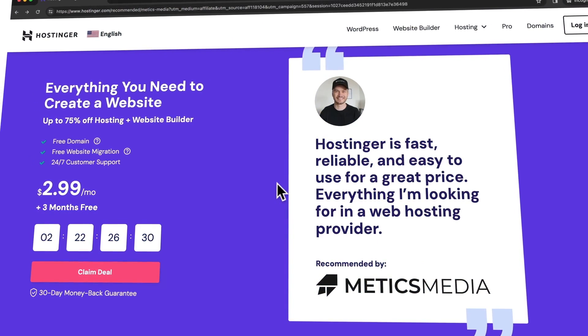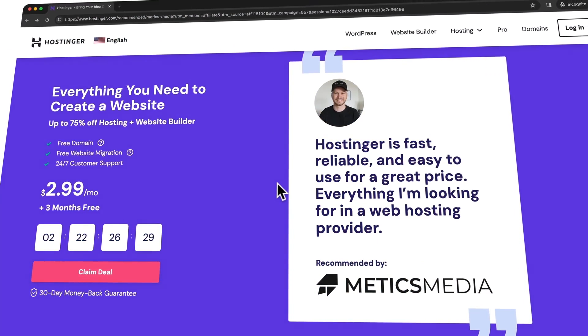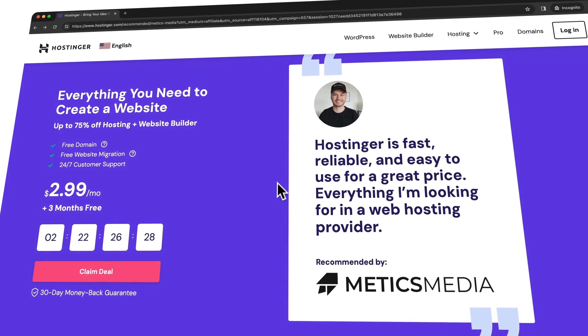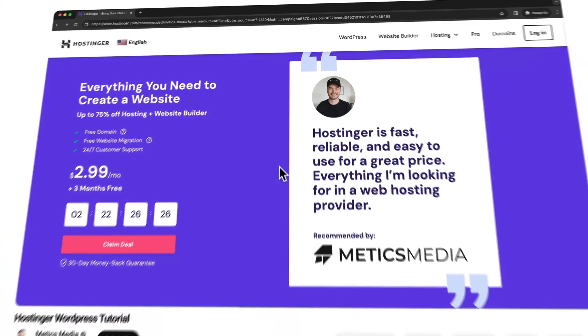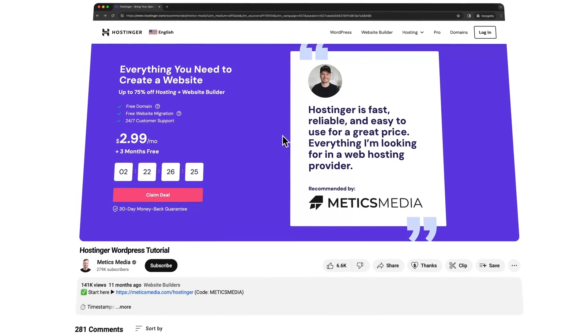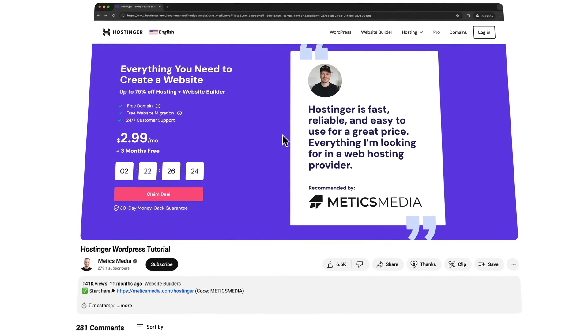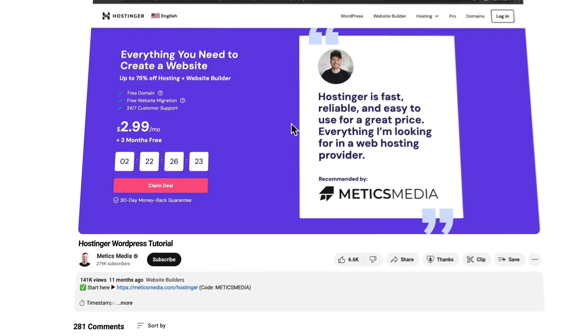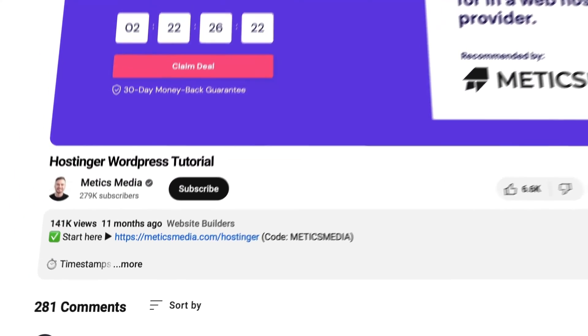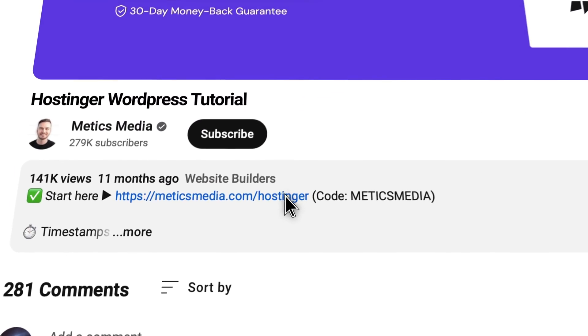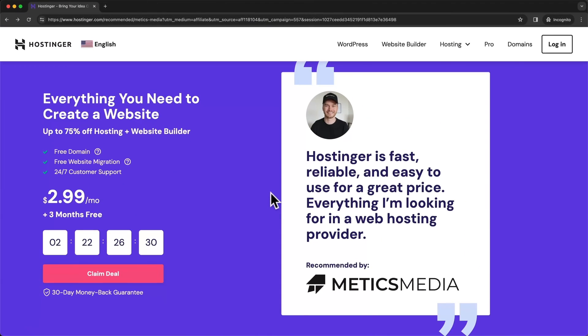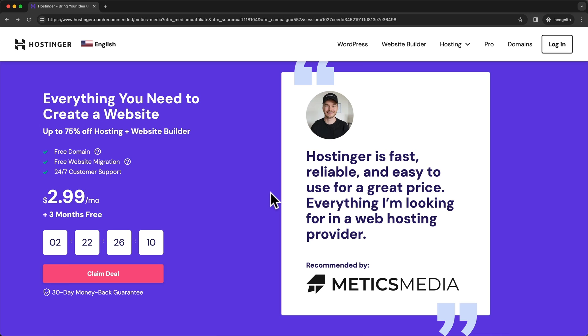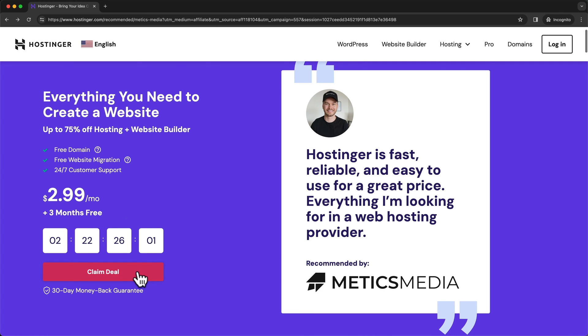Alright, so the first step is going to be setting up your Hostinger account. And to make sure you get the best deal with Hostinger, I recommend to click on the first link down below in the video description. This is my personal referral link, which will enable you to get an additional 10% off of the already discounted sale price of Hostinger by using my promo code. So once you click on that link, you should get to this page right here. And once you're here, just click on claim deal.